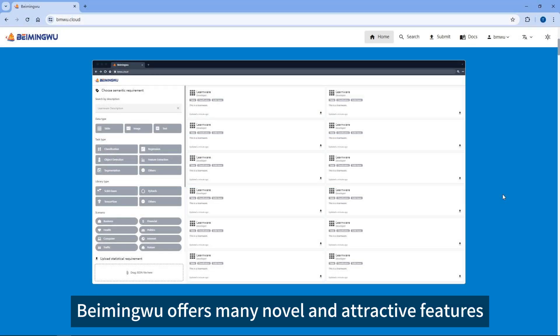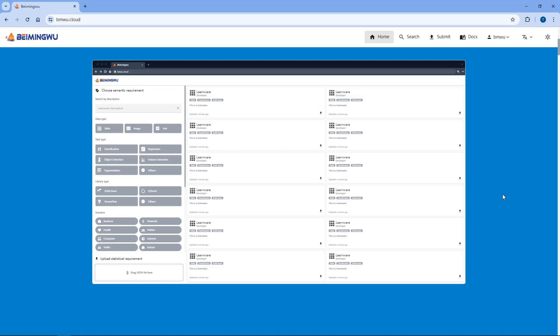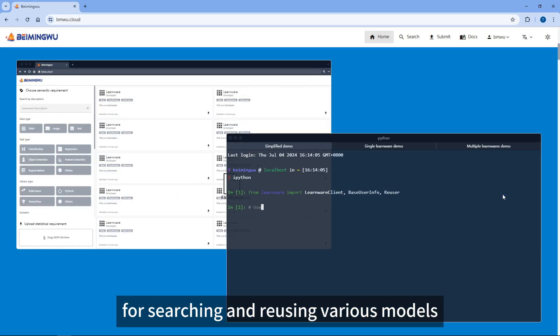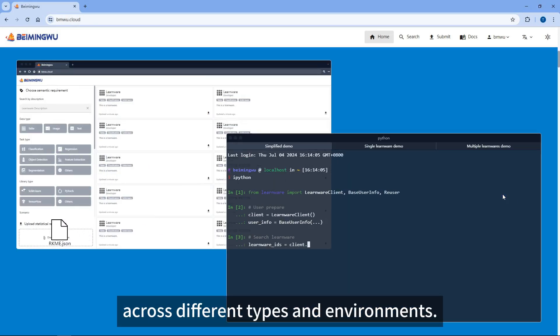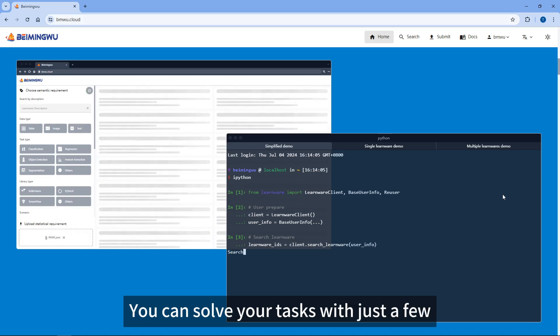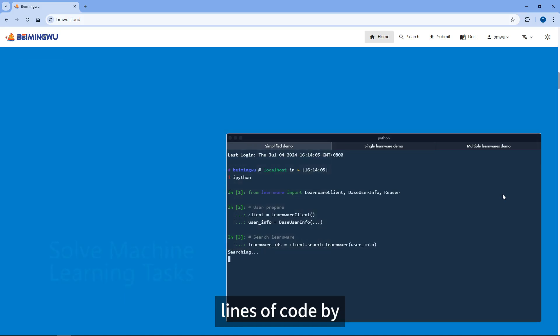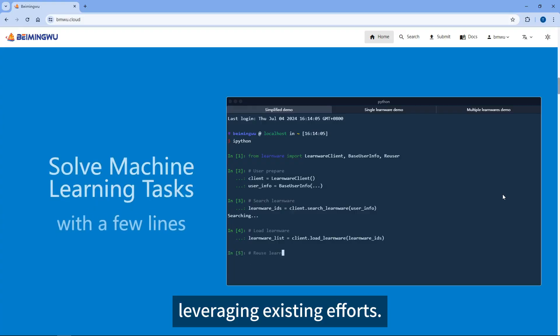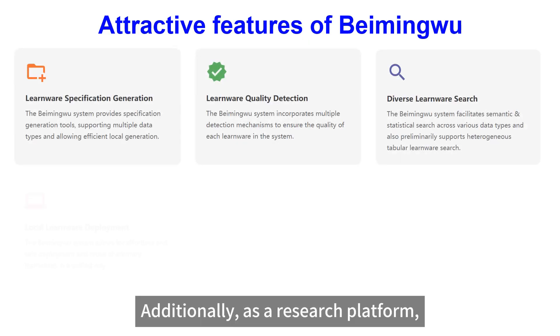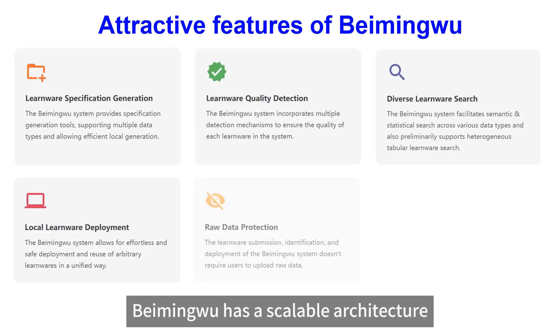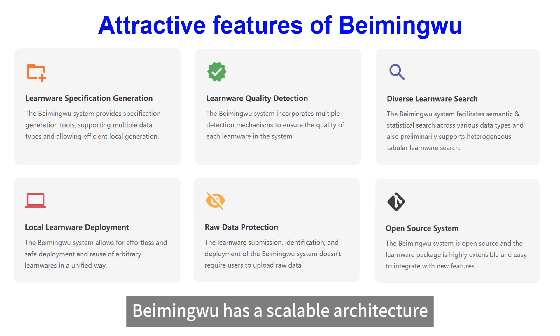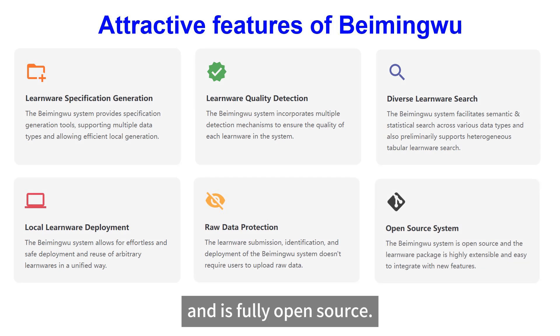BeemingWu offers many novel and attractive features. Based on a unified procedure for searching and reusing various models across different types and environments, you can solve your tasks with just a few lines of code by leveraging existing efforts. Additionally, as a research platform, BeemingWu has a scalable architecture and is fully open source.